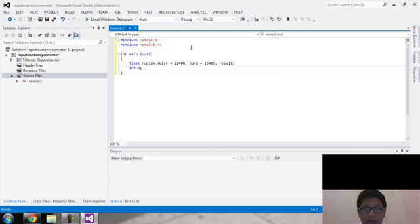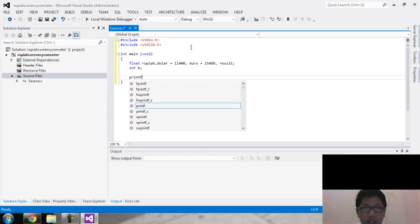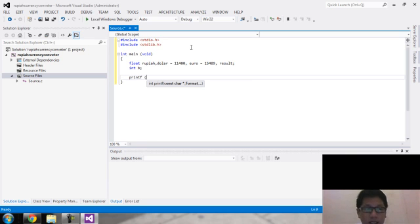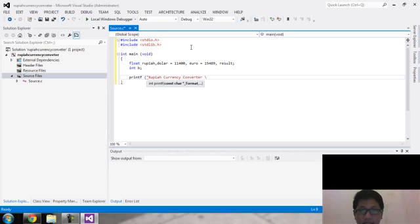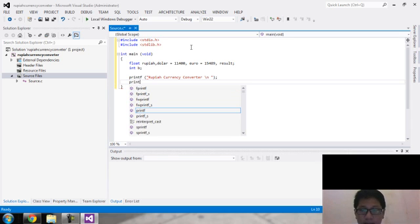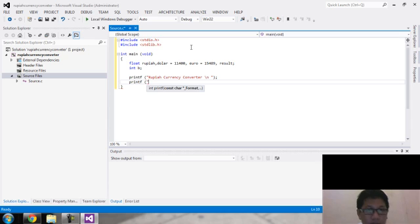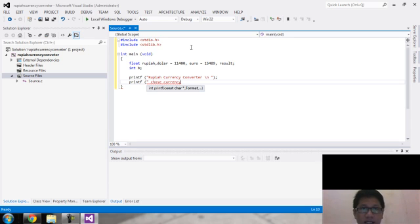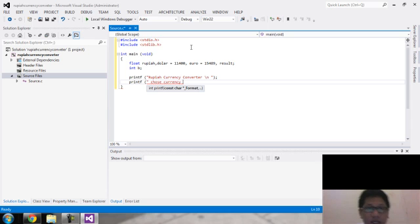Now let's create the output. I'll print the rupiah currency menu and create a new line. Then show the 'choose currency' prompt — so you can choose currency: one for dollar, and two for euro. Next, let's add an example like 8 million.